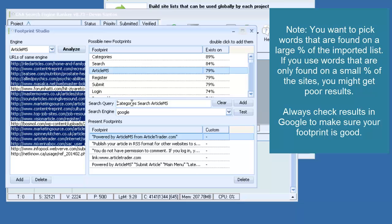So we'll do Category Search and Article MS. And I can just wrap some quotes around these to get the exact search. So here I have my potential footprint.